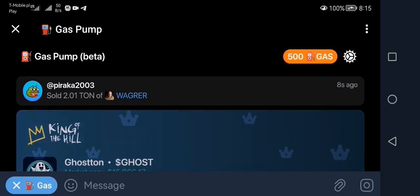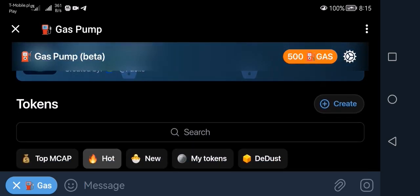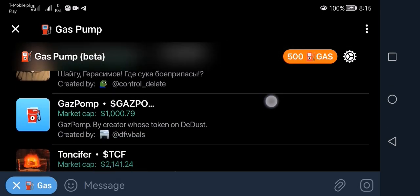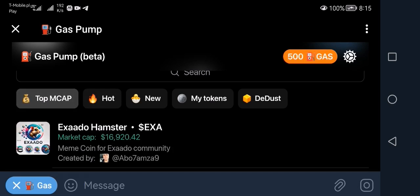Once we are in Gas Pump and have money in our wallet, we can browse tokens created by other users. There are different tabs — we have coins with top market cap, and the top market cap for each of these coins is $25,000. Once it reaches $25,000 it will get listed on DeDust, which is a decentralized exchange for TON network coins.